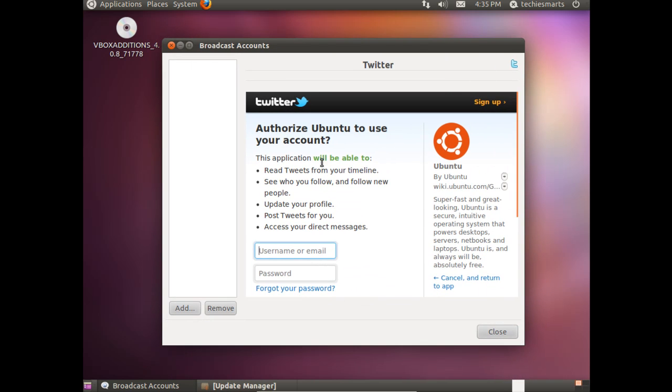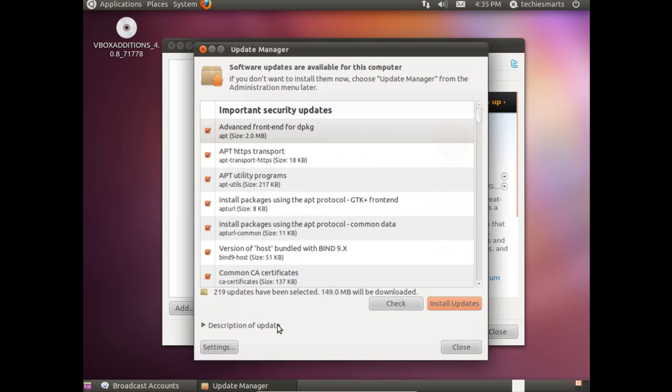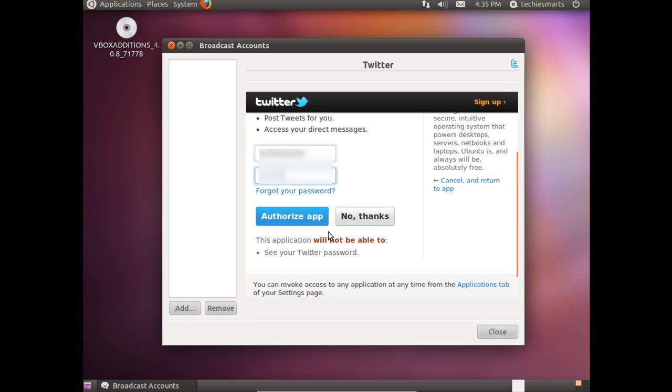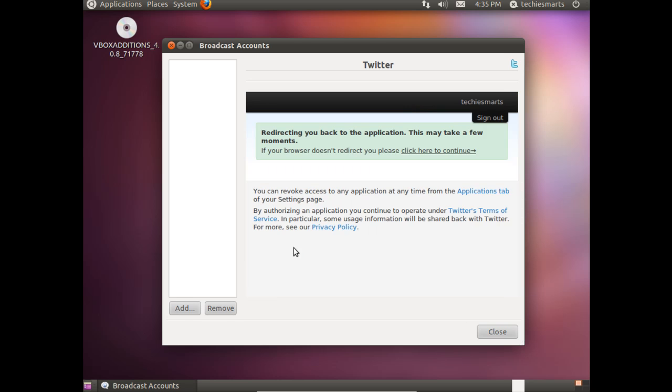In this dialog you'll be prompted to enter your Twitter credentials, your username and password. Now let me close the Update Manager. Alright, punch in our username and password for Twitter. Scroll down and click on Authorize App.